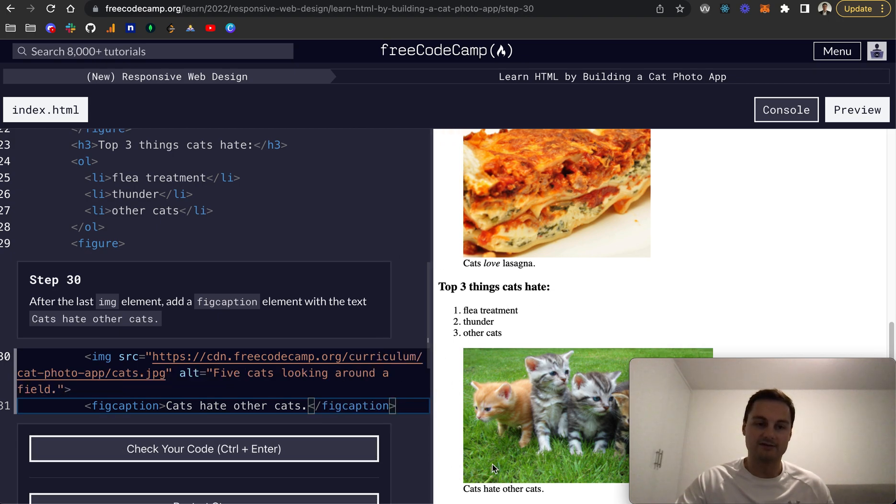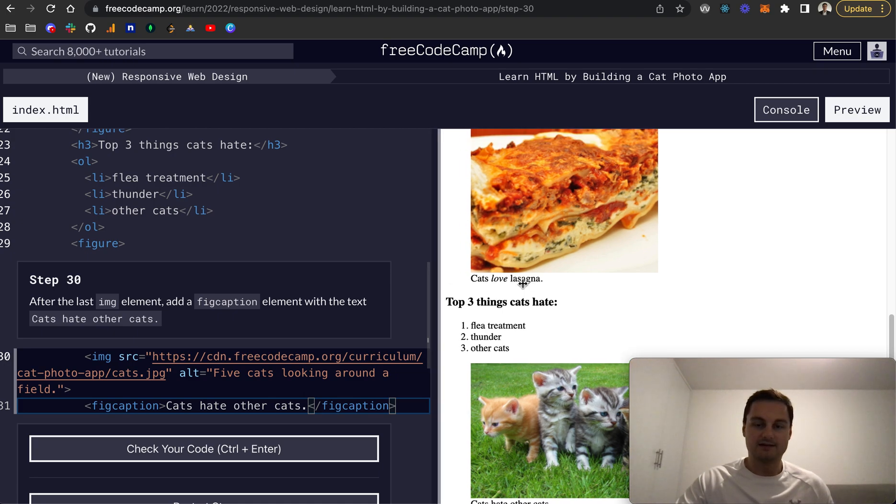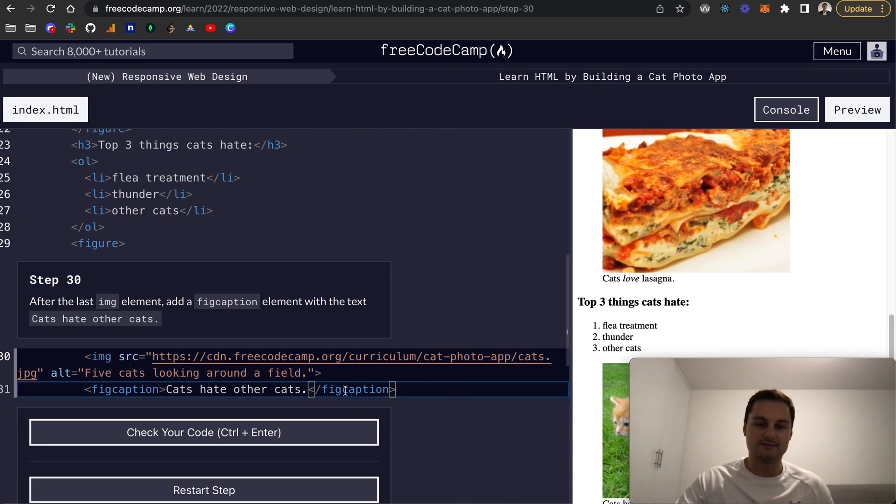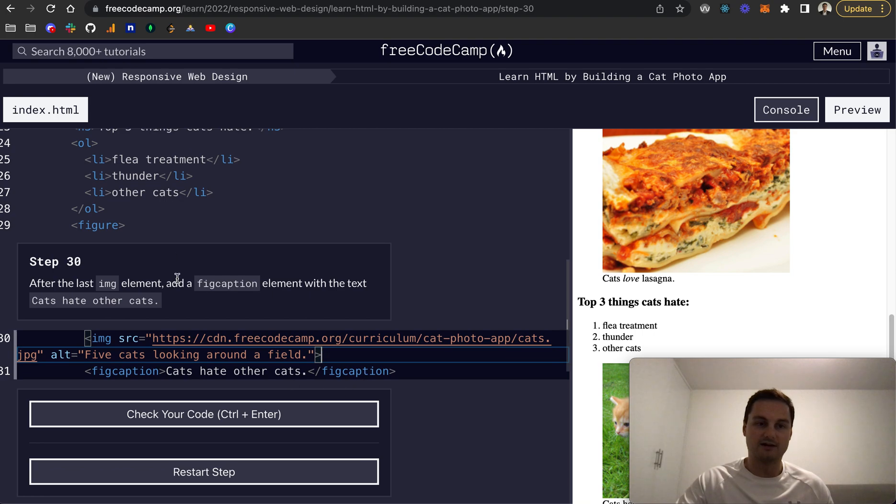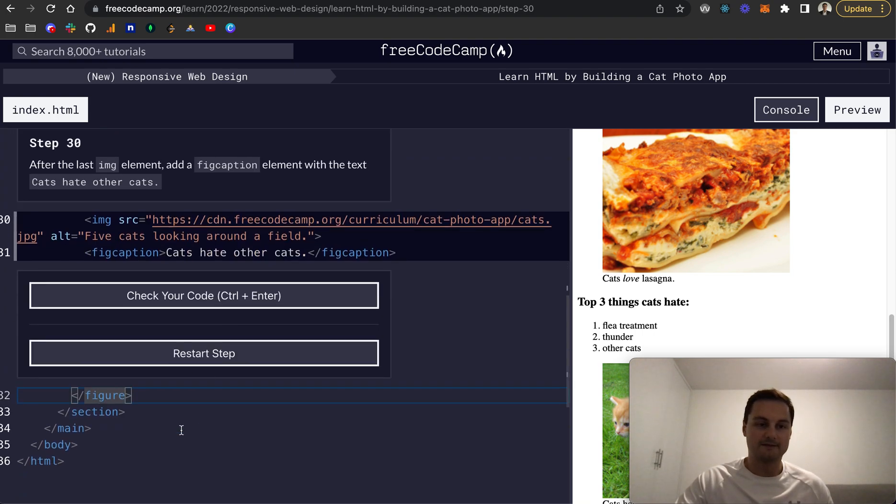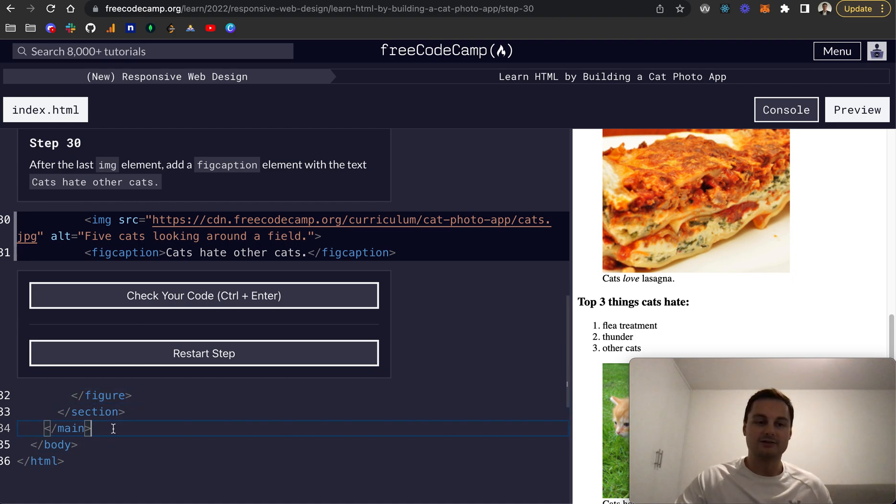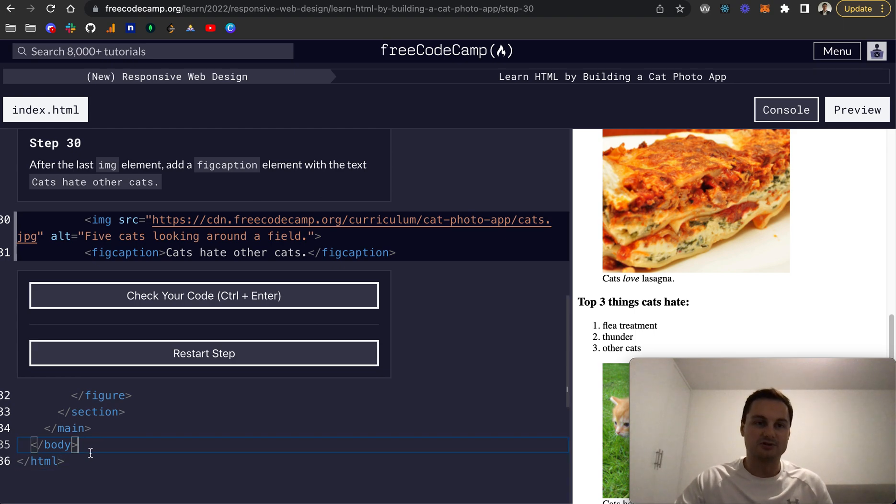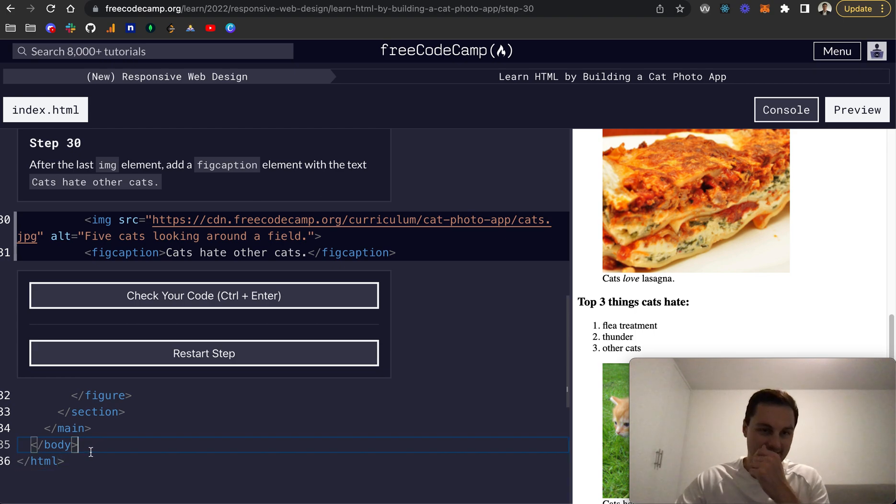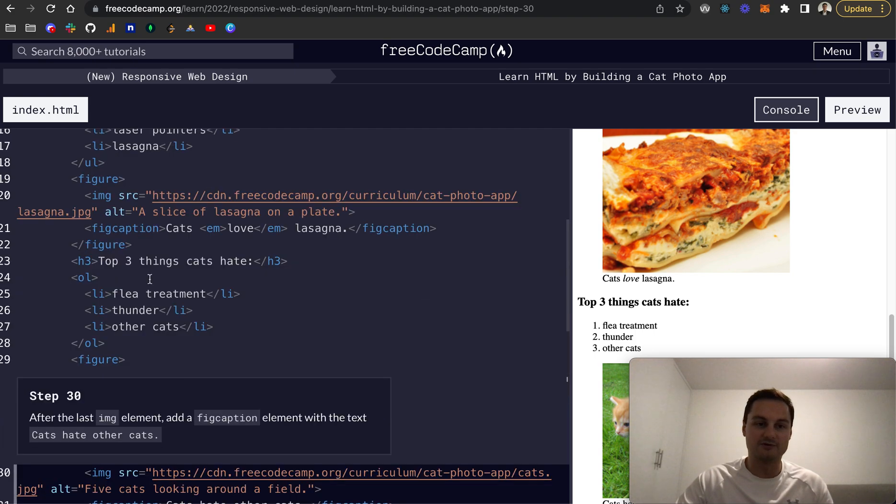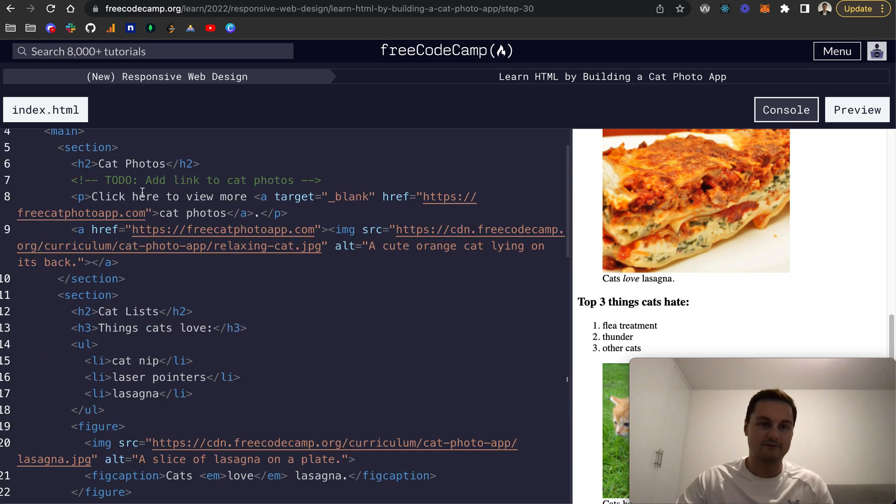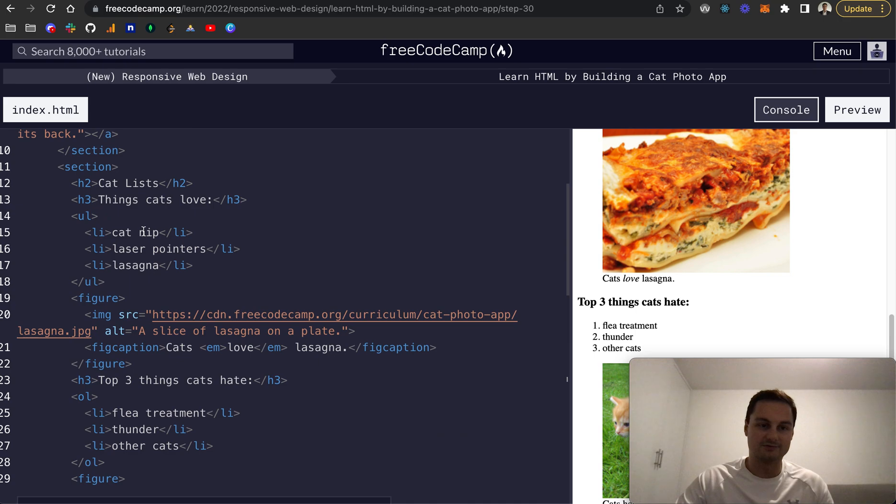You can see here we're starting to build out the page now. We've gone from just having the HTML and body—which I assume will be covered off at later stages, they haven't described that yet or explained it—but we've got our main and then two sections now with figures and all sorts going on. It's building it out slowly.